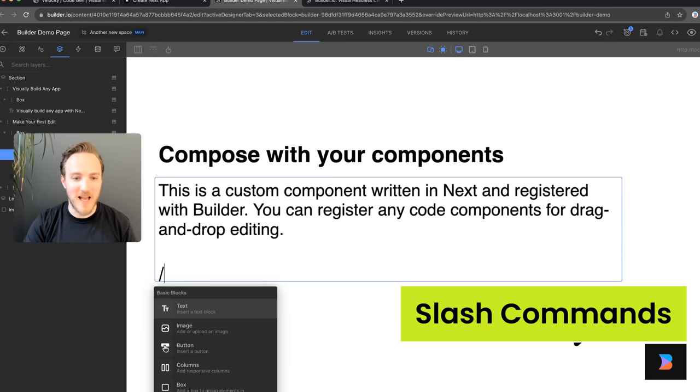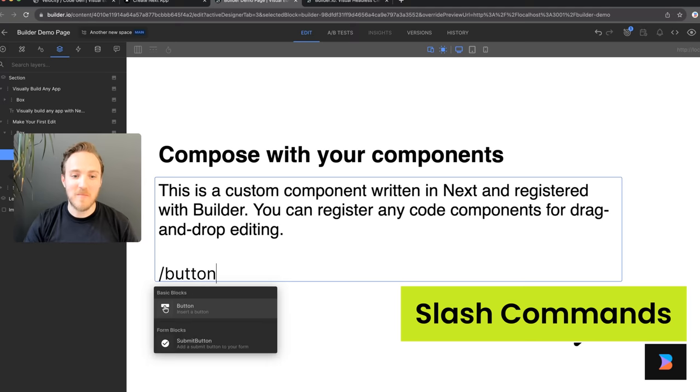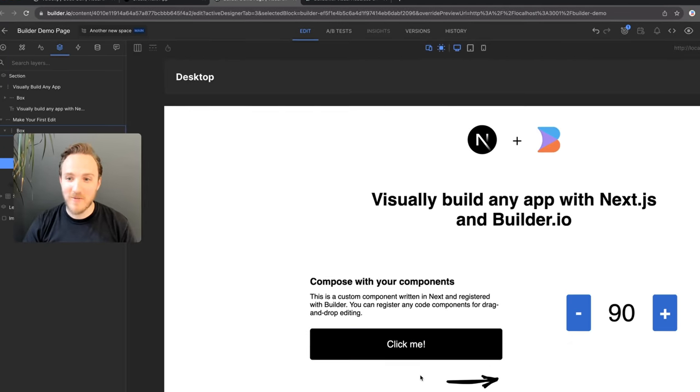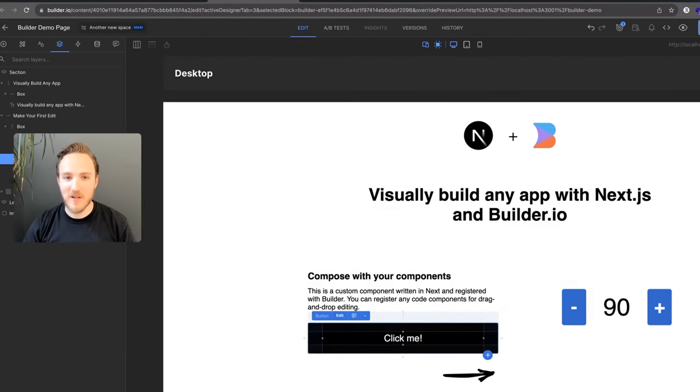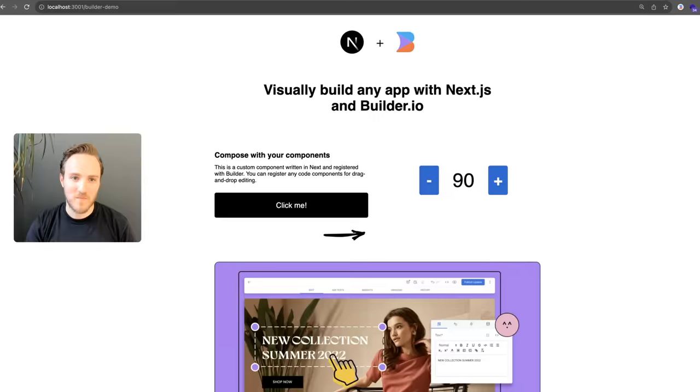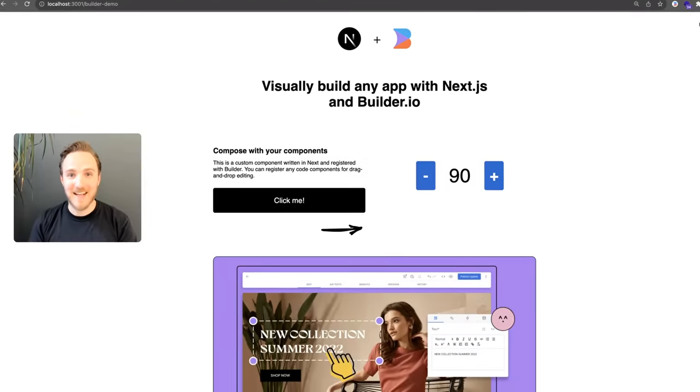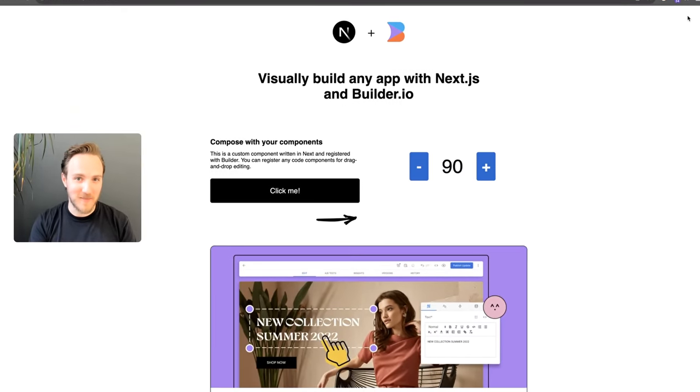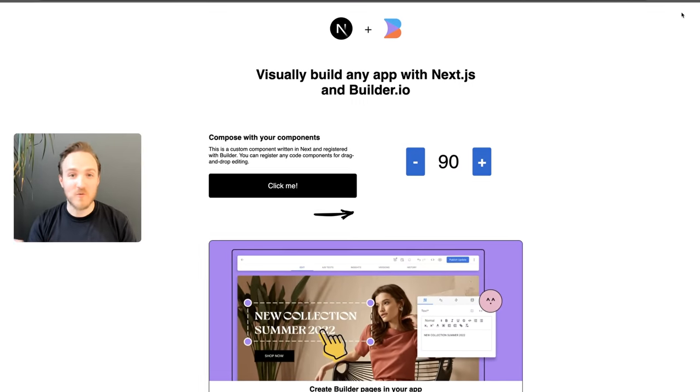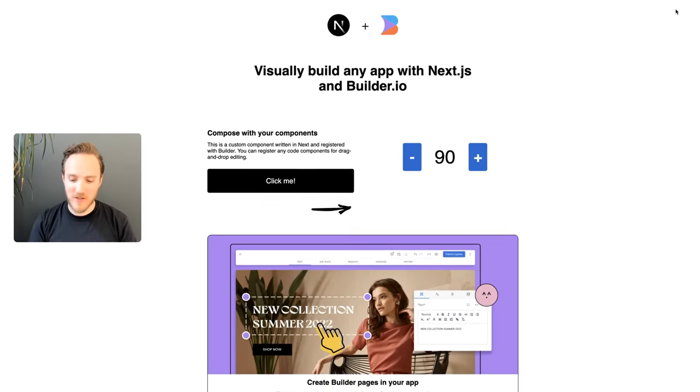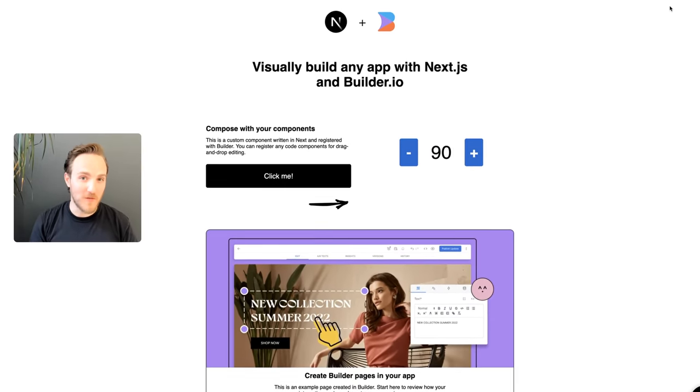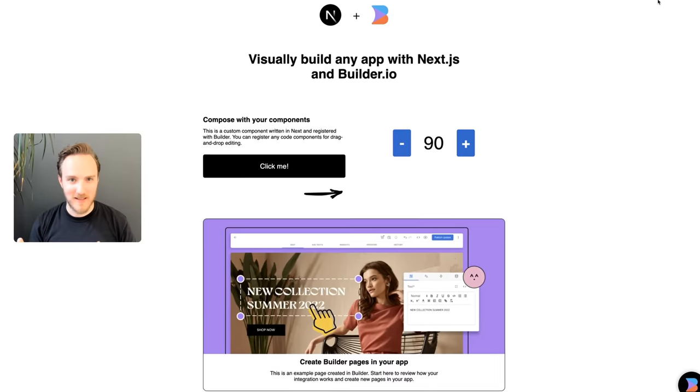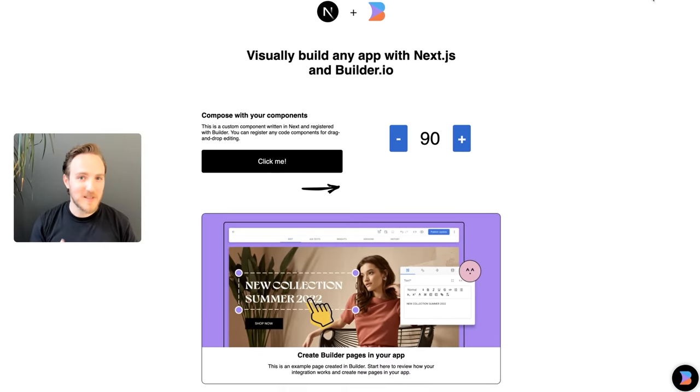For instance, we can use our new slash commands to add any component we want. Now, when we hit publish, our development and live sites will reflect the latest updates. And you can use roles, permissions, and workflows to set any guardrails you want, QA steps, etc.